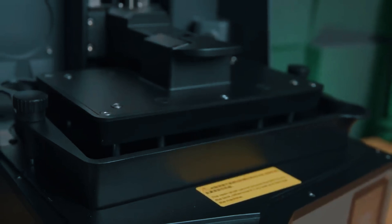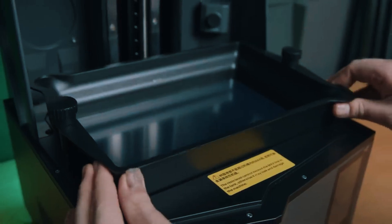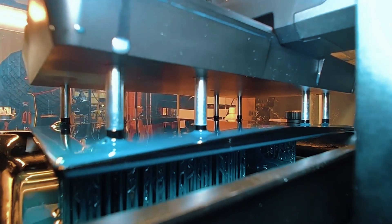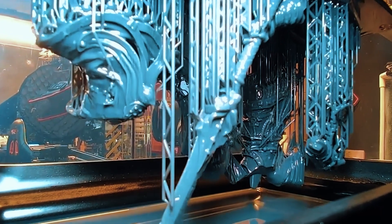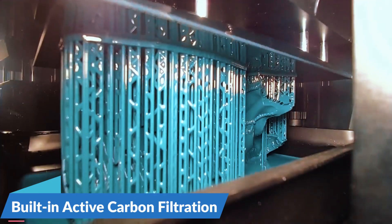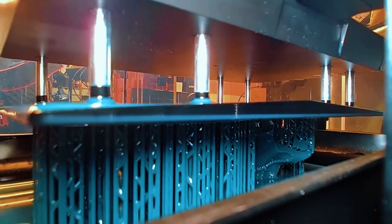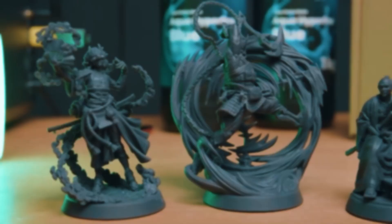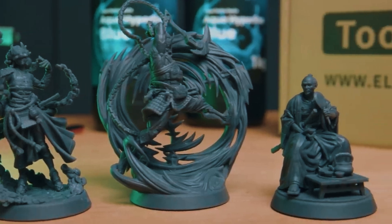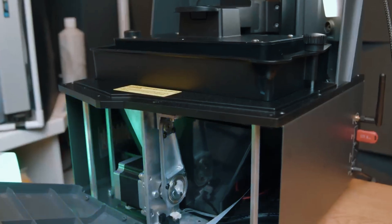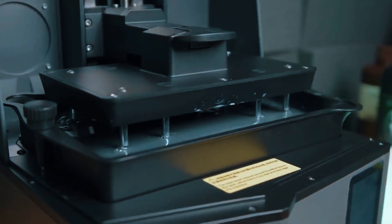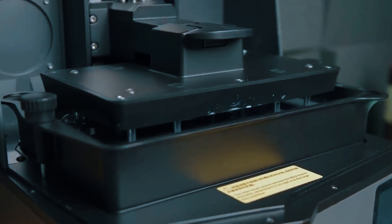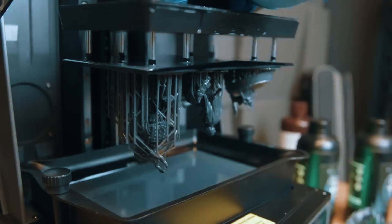Another big win is the larger print volume for a resin machine, giving you more flexibility without having to split models into tiny parts. Plus, the built-in active carbon filtration helps cut down the classic resin odor, making it a little more friendly to use indoors, though you'll still want decent ventilation. In terms of pure output quality, this absolutely outclasses any FDM printer at a similar price point. You'll get the kind of results that usually take hours of post-processing on other machines, straight off the build plate.